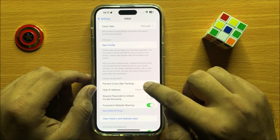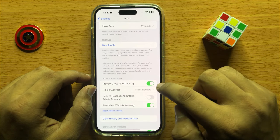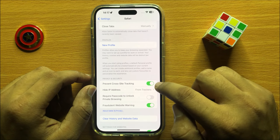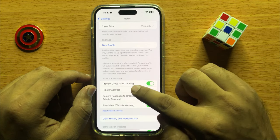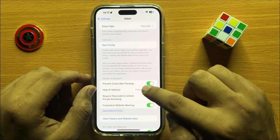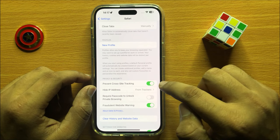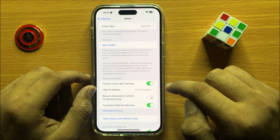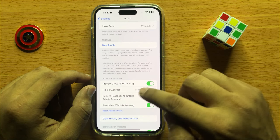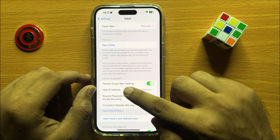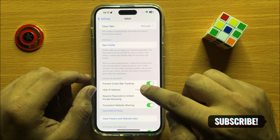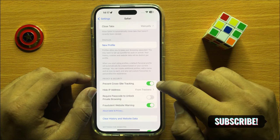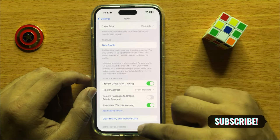you will see a Prevent Cross-Site Tracking button. If you want to disable prevent cross-site tracking then turn this button off, and if you want to enable prevent cross-site tracking then turn this button on.